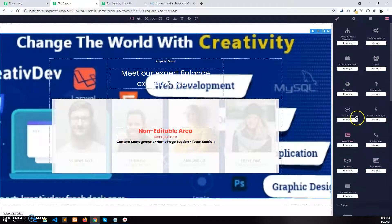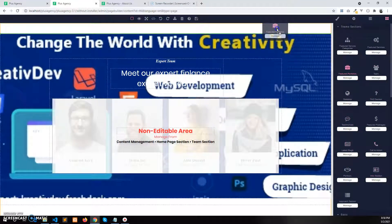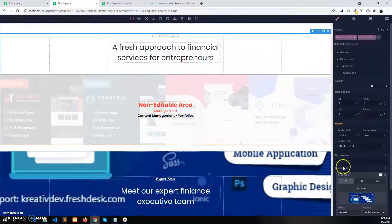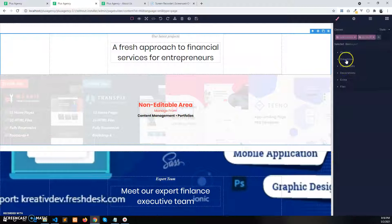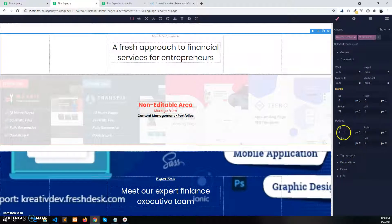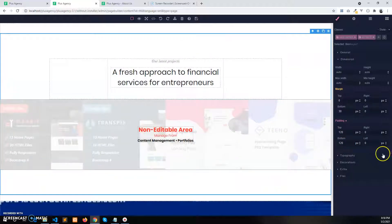Now let me show you how to change the background color. For that, I will add the portfolio section. Let's add some spacing — select this section, go to dimensions, and add 120 pixels at the top and 120 pixels at the bottom. Now select this section and go to the decoration part.